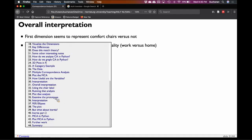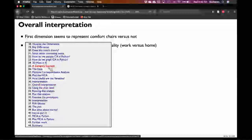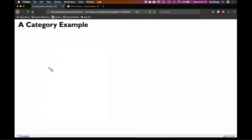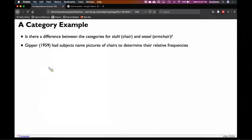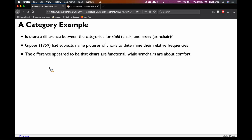My overall interpretation: the first dimension seems to split on comfortable chairs versus not — plastic outdoor cheap chairs versus work, office, and lazy boy chairs. The second dimension seems to represent more of a functionality split — work chairs that are adjustable versus lazy boy chairs. Does that match the original analysis of chair versus armchair? Gipper's original study said there was a functional chair and a comfortable chair, and the work versus lazy boy split seems to match.